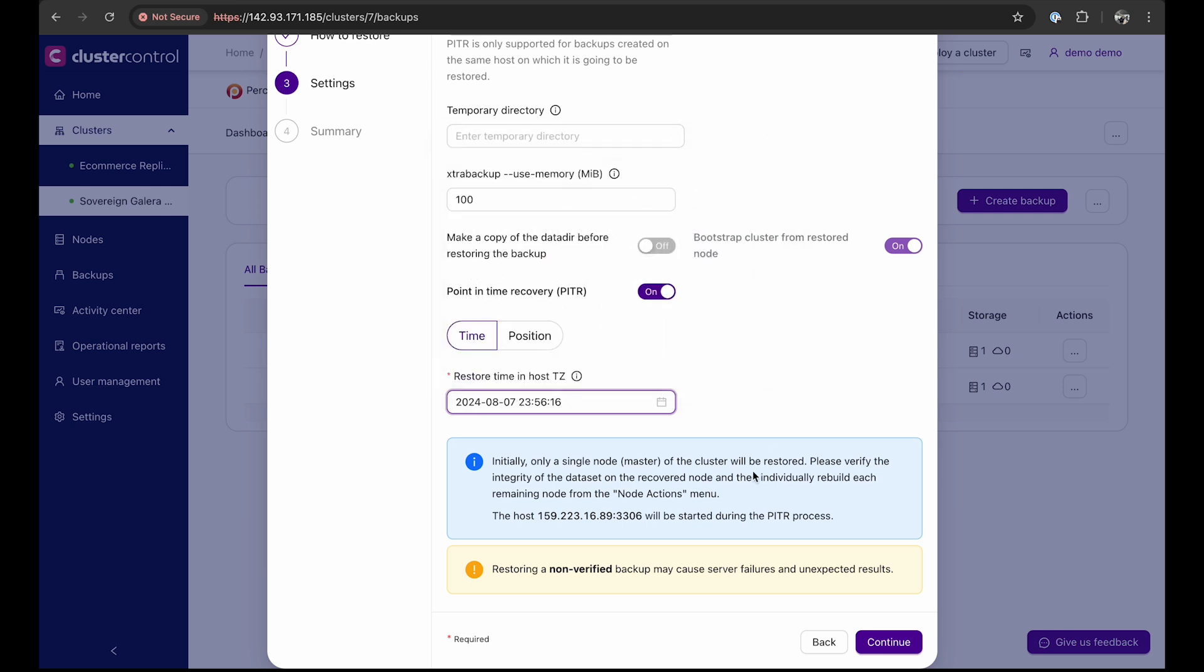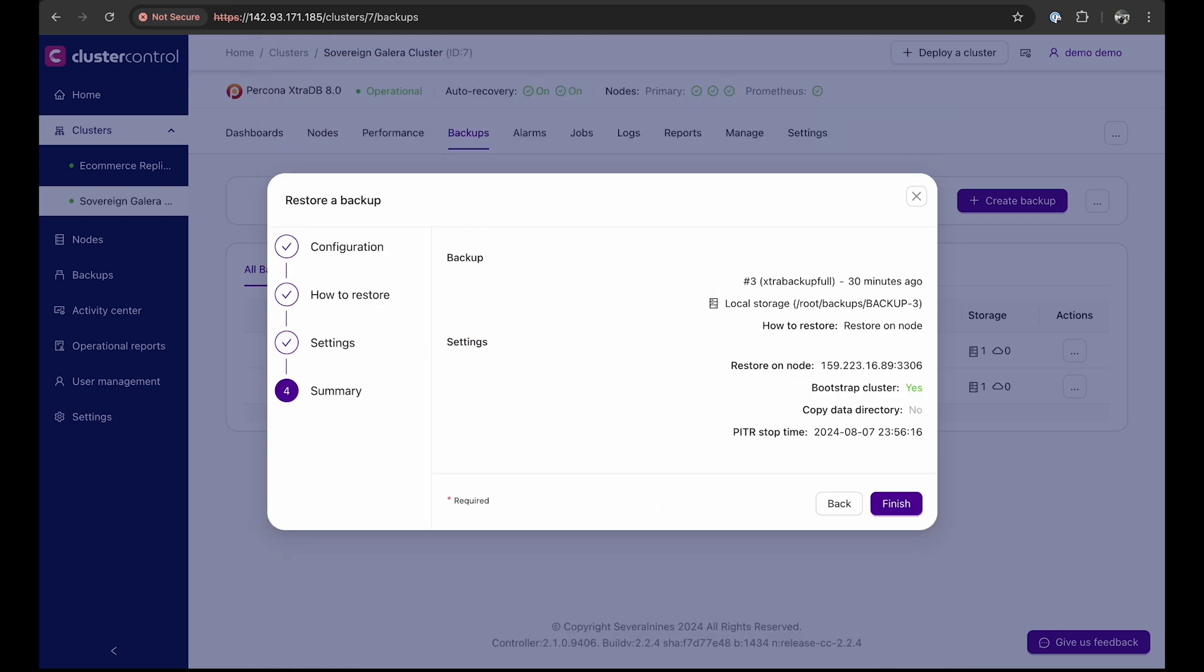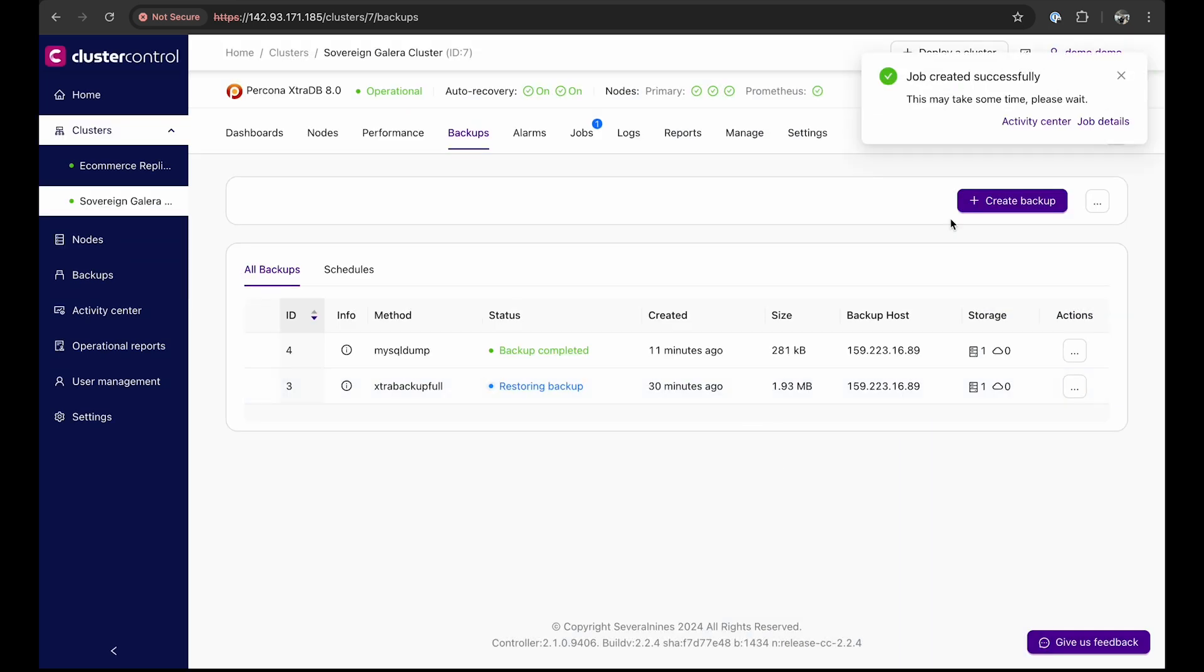Initially, only a single primary node of the cluster will be restored. Verify the integrity of the data set, as restoring a non-verified backup may cause server failures and unexpected results. Ensure the backup is verified, then click continue. Finally, review the summary of the point-in-time recovery backup, and upon clicking finish, the recovery process will start.